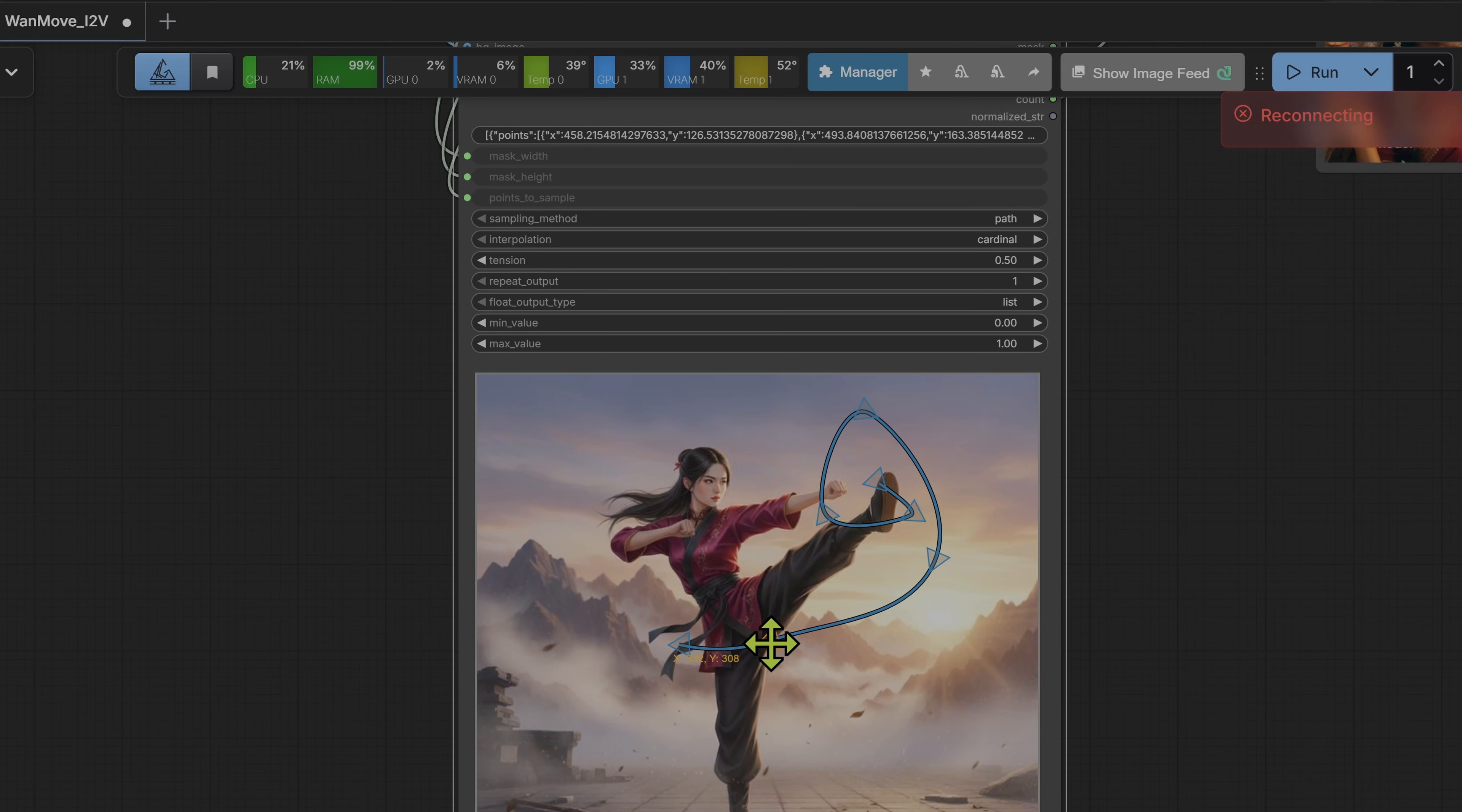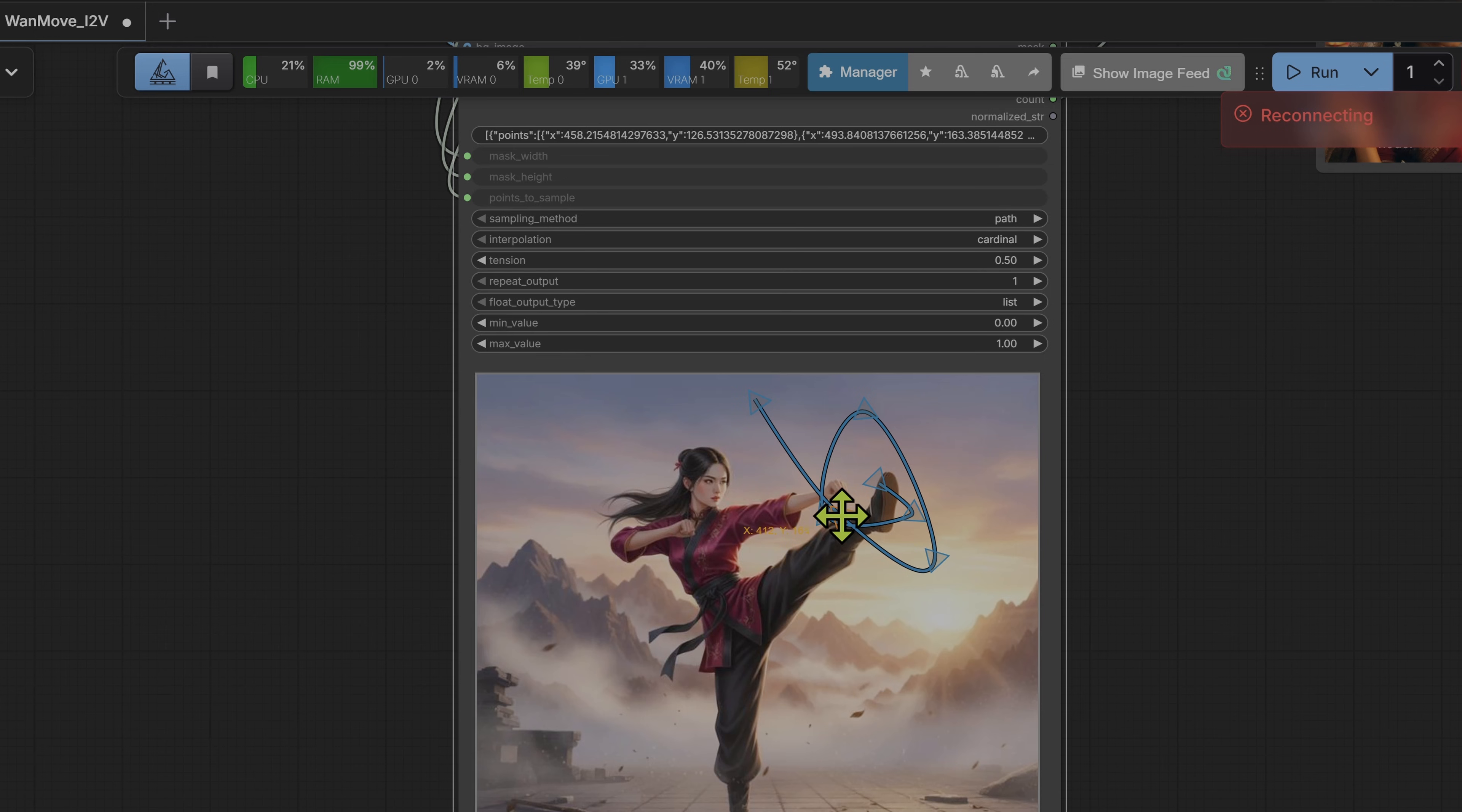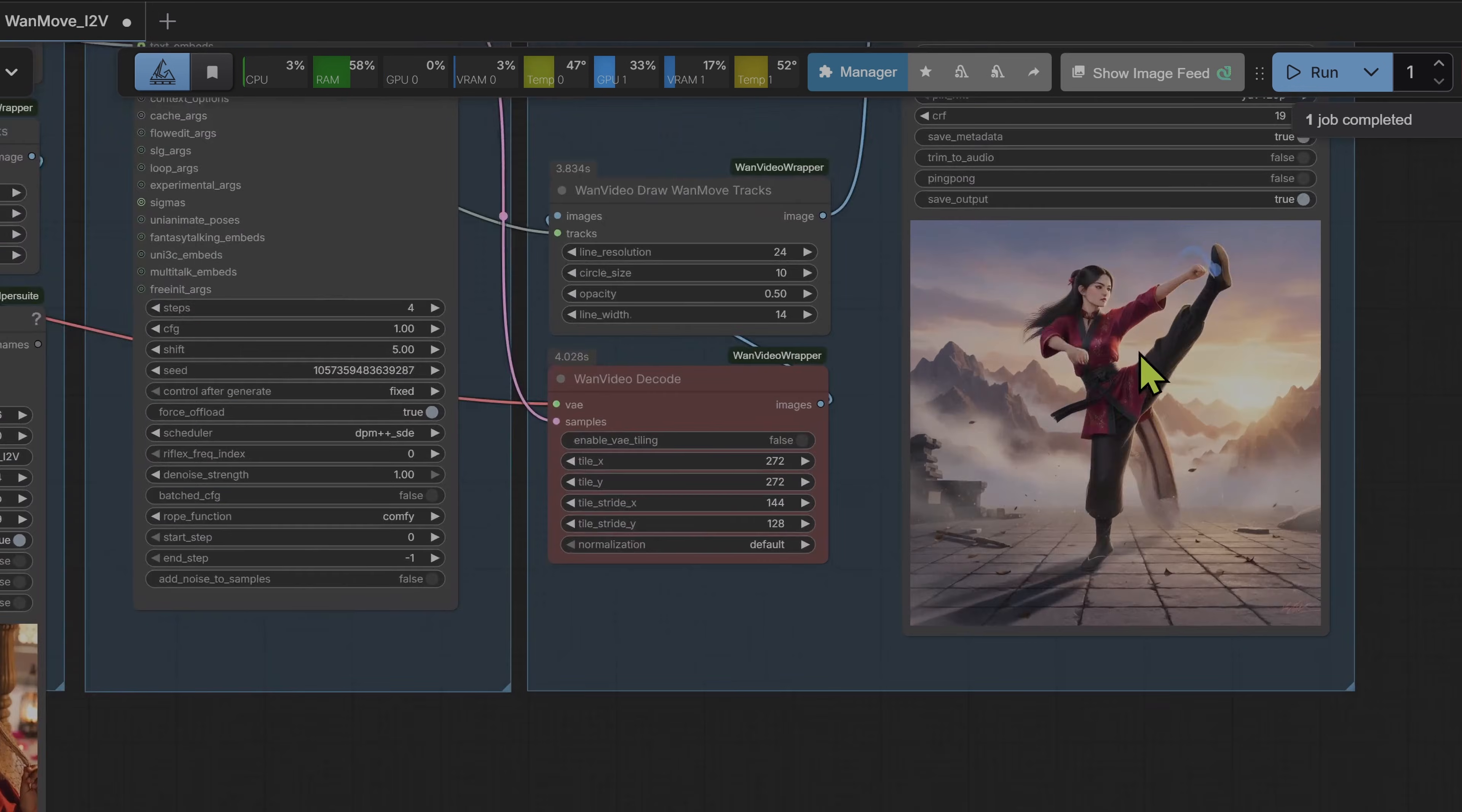Everyone is calling WAN MOVE the most controllable image to video model released so far. Point level motion, camera control, cinematic movement from a single frame. But today isn't a demo, it's an audit.